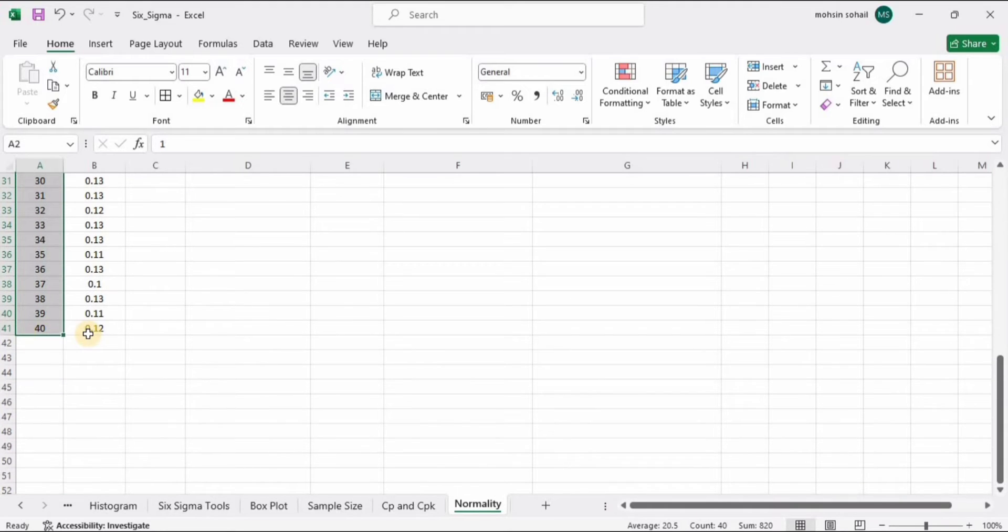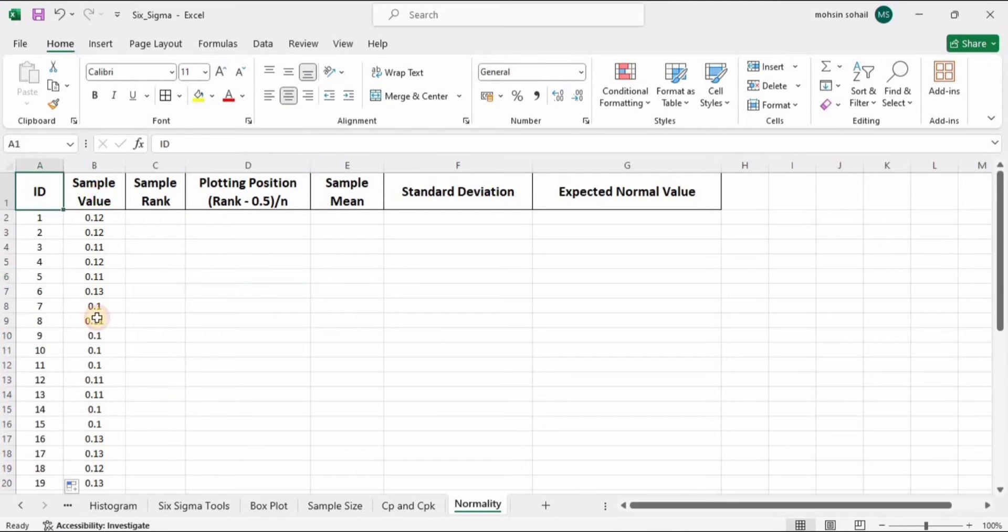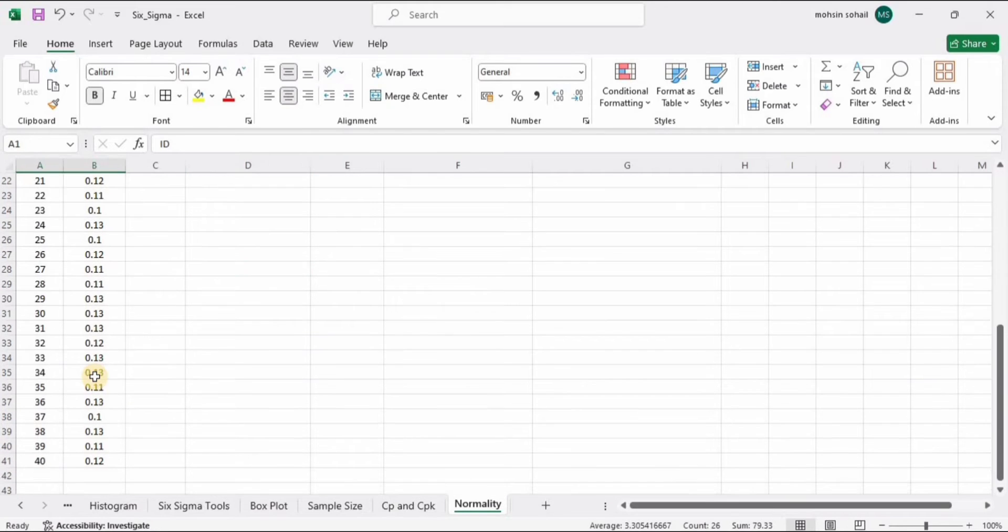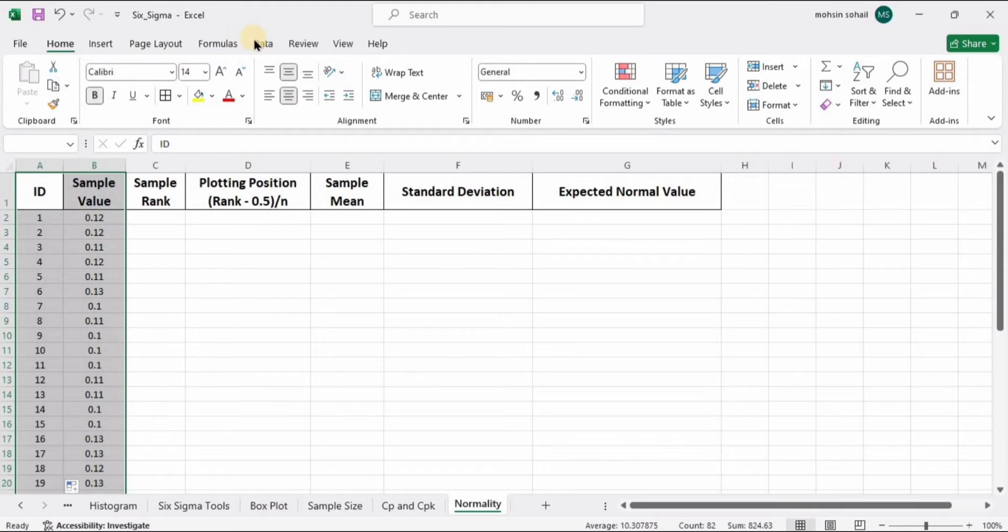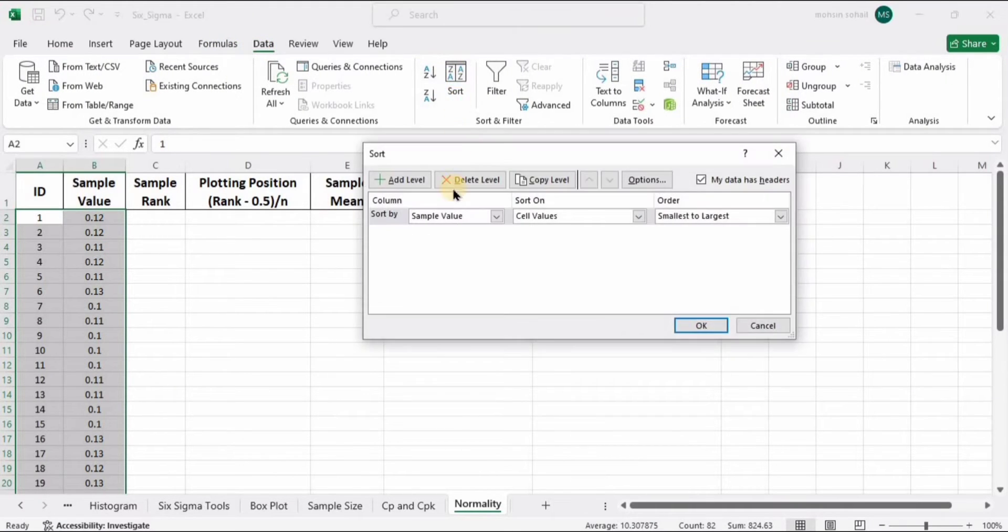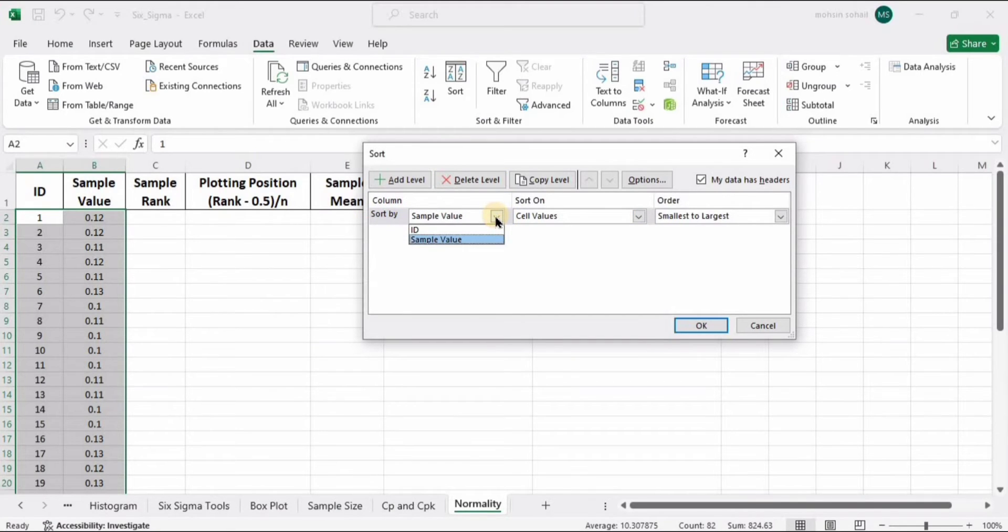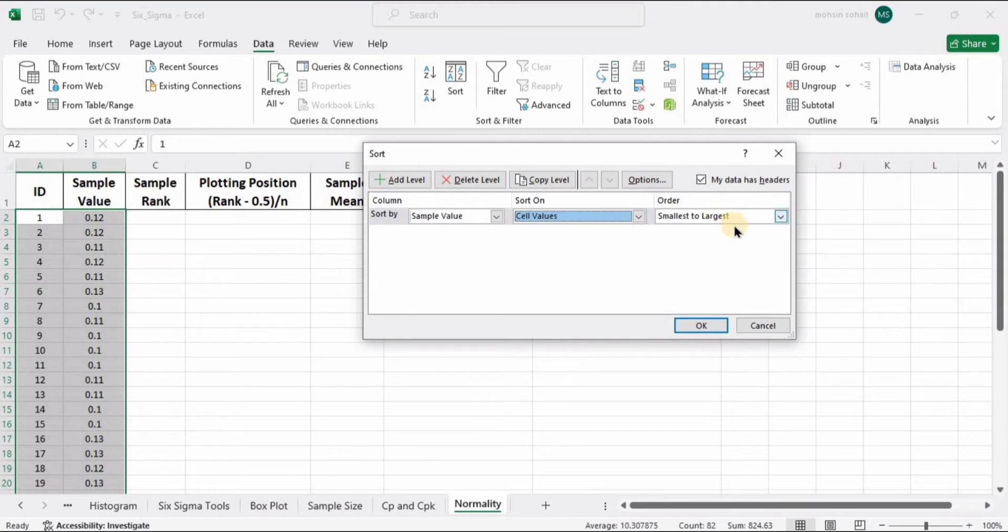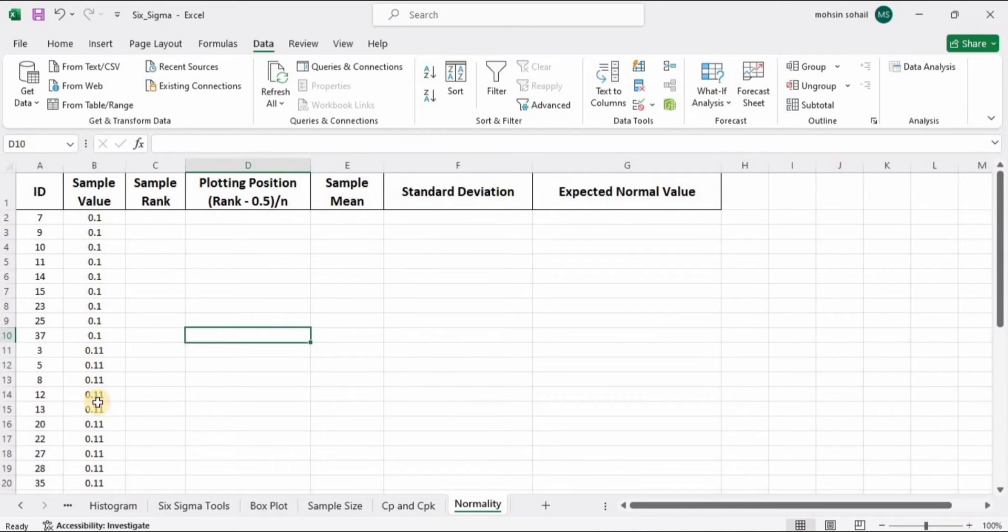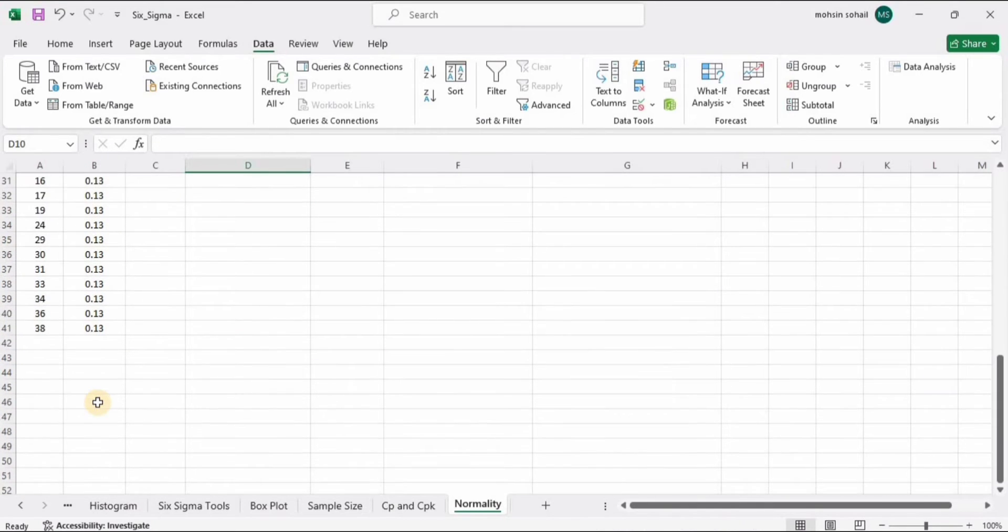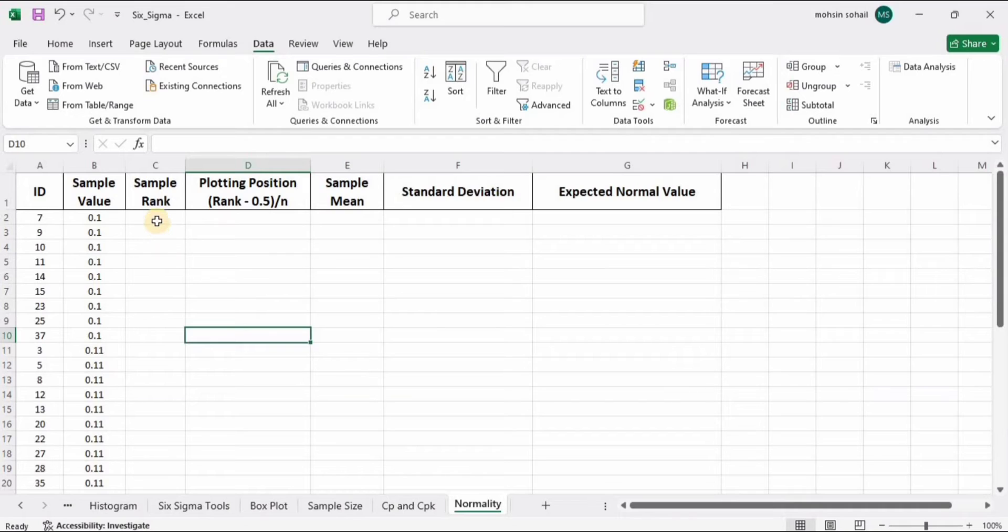Go to the Data tab, click Sort. In the 'Sort by' field, we need to select Sample Value because we are sorting this sample value. Here we need to select Values. I am selecting this cell value. In the Order tab, select Smallest to Largest. This data has been sorted from smallest to largest.